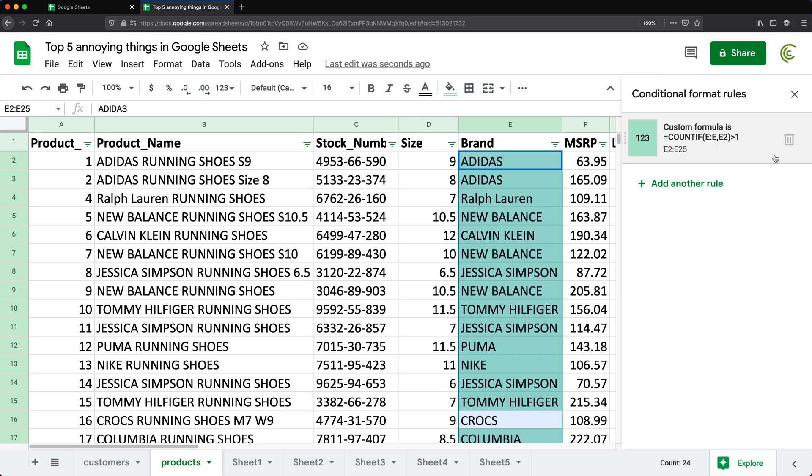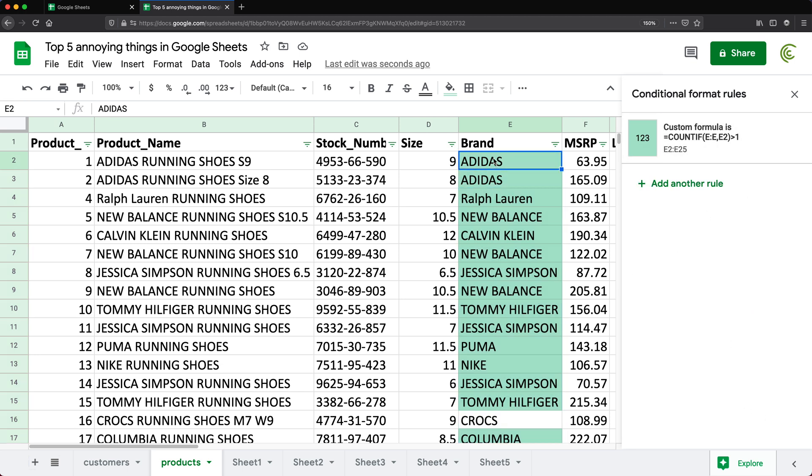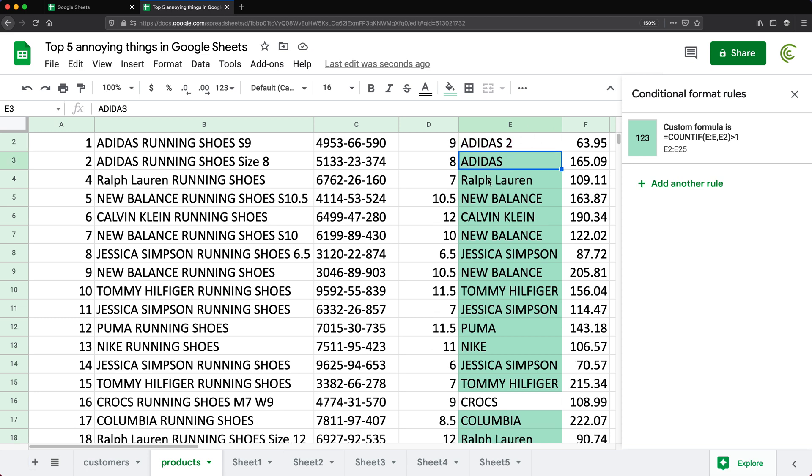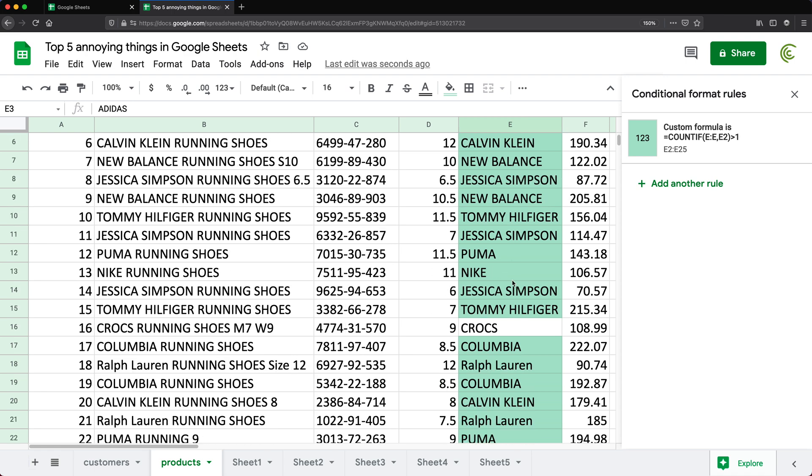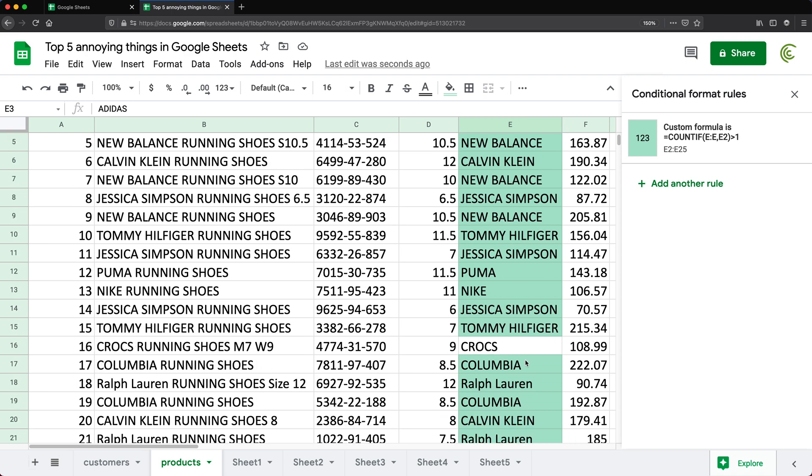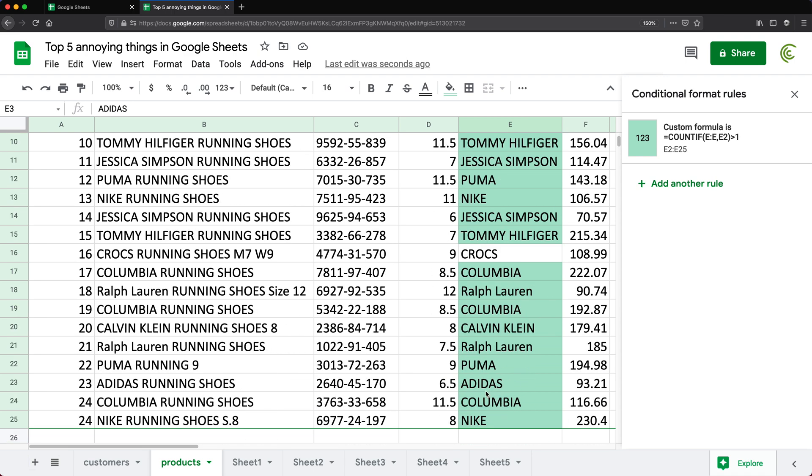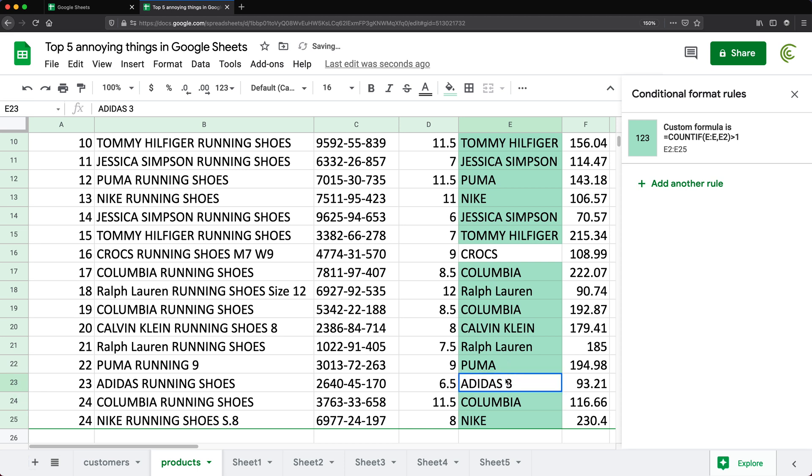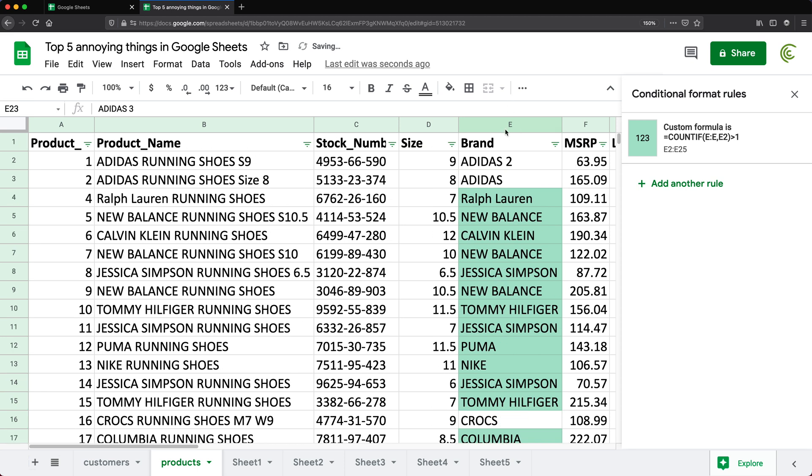So if I done here, see if I clear this Adidas to Adidas two or something, this is not highlighted anymore. This is still highlighted because there's another Adidas here someplace. See, there it is. So if I change this to Adidas three, see that will lose the color and this will lose the color. So again, you can do it with a formula, but you shouldn't have to.